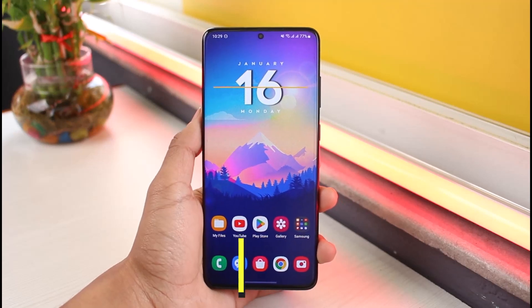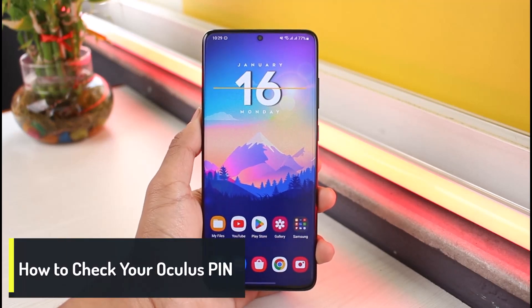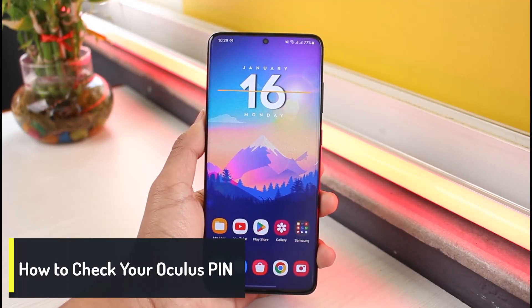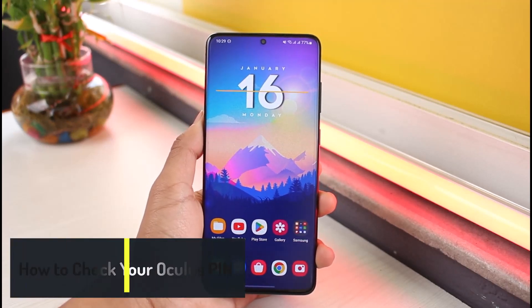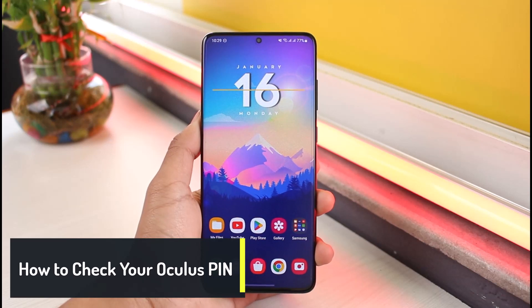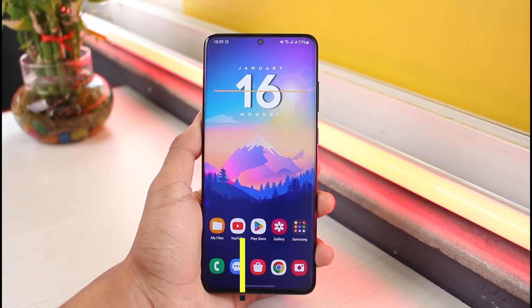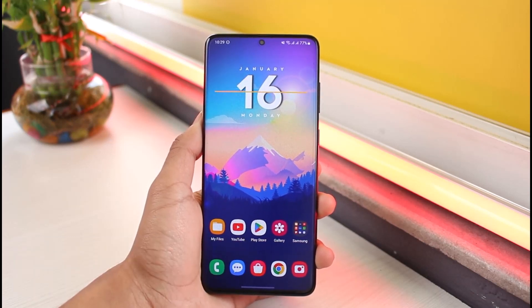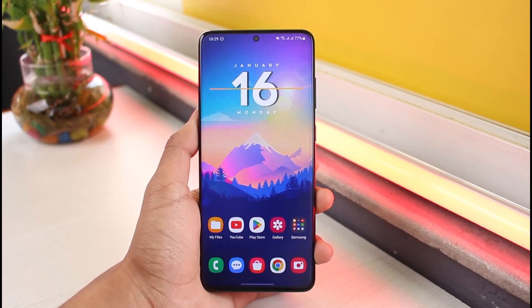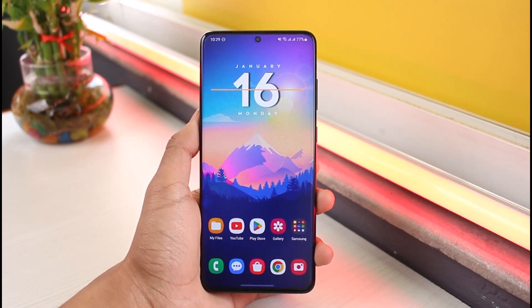How to check your Oculus PIN. Hey everyone, welcome back to our channel App Guy. In this video I will show you how you can check your Oculus PIN if you've forgotten it. Make sure to watch the video till the end.